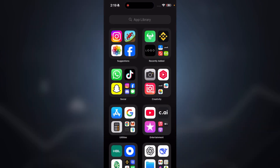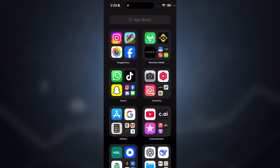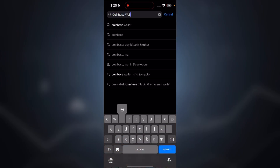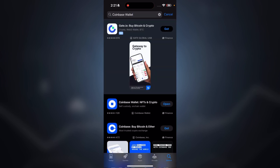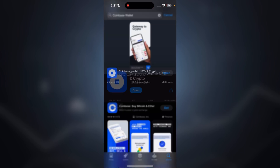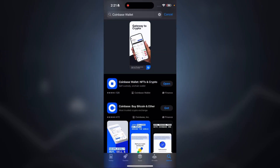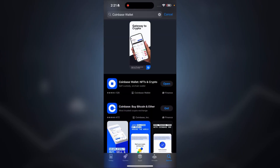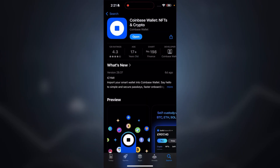Step number one: downloading Coinbase Wallet. If you are on iPhone, go to the App Store and search for Coinbase Wallet. If you are on Android, head to the Google Play Store and do the same. Make sure it's the official app published by Coinbase Wallet — it should have the purple icon, not the blue one, which is for the exchange.